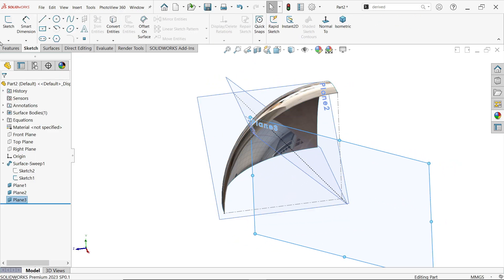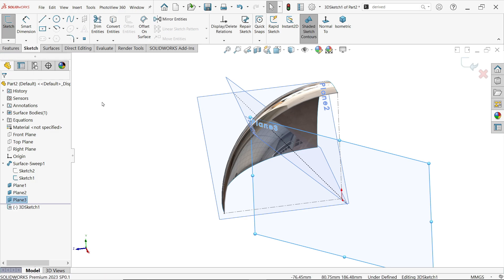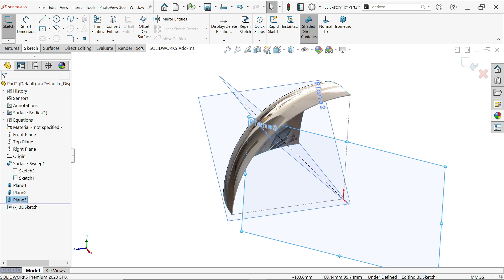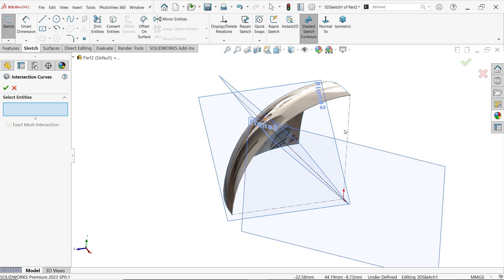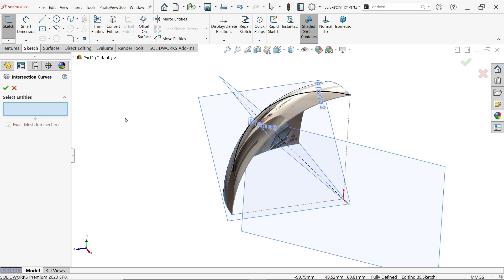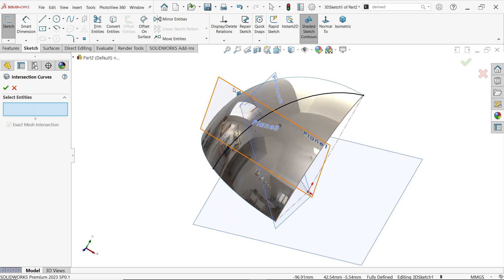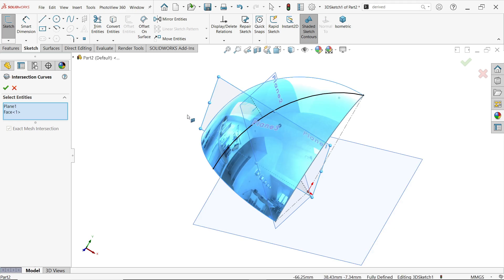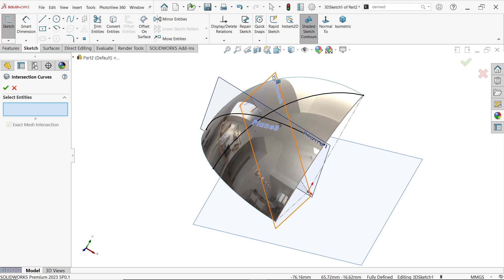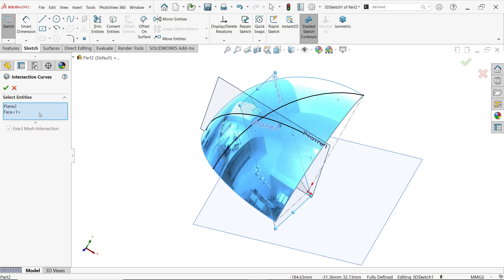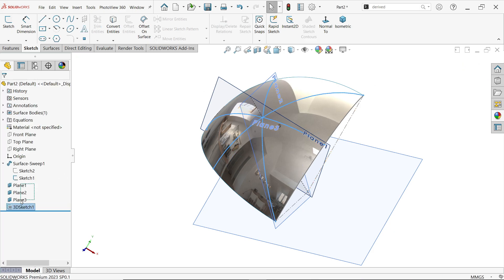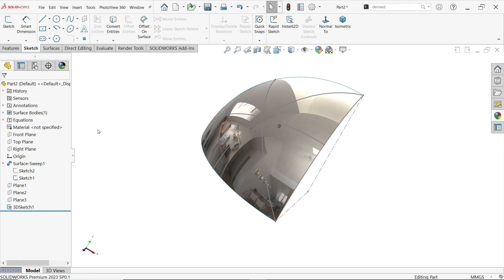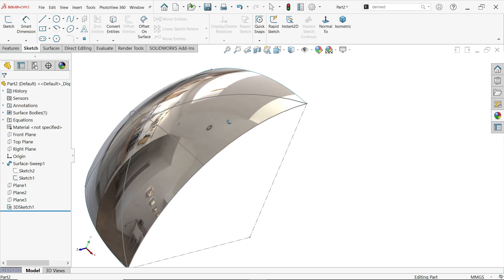Now activate 3D Sketch. Activate Intersection Curve. Select this plane and this face — see, the curves are created. Again select this plane and this surface. Again use Plane 2 and this surface. Cancel. Now let me hide all three planes — right-click and hide. See, these are the intersection lines I want to work with.